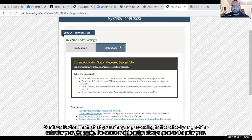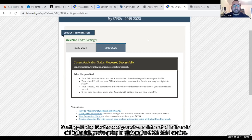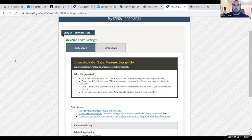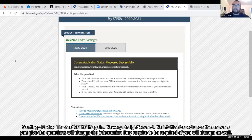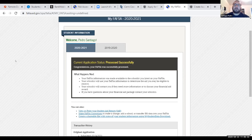The summer aid section always goes to the prior year. For those interested in financial aid in the fall, click on the 2020–2021 section. The FAFSA itself is very straightforward and intuitive — based upon the answers you give, the questions and required information will change as well.